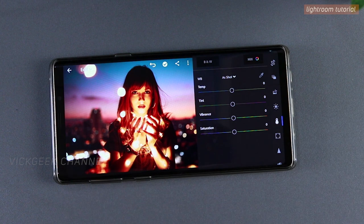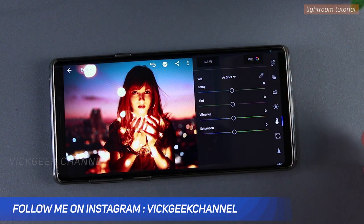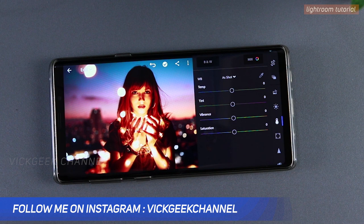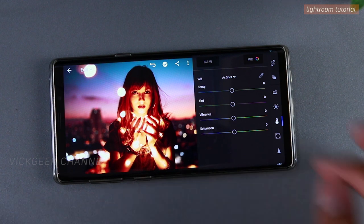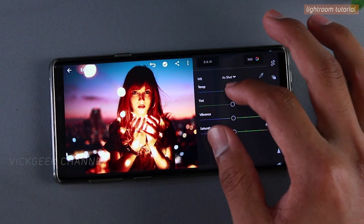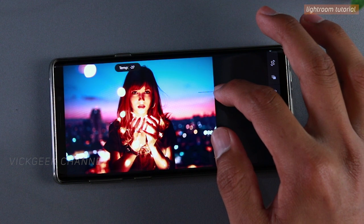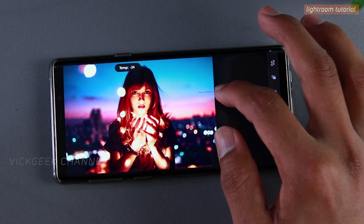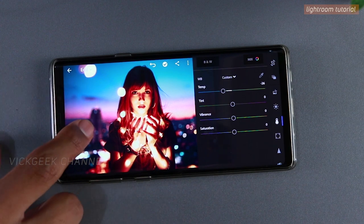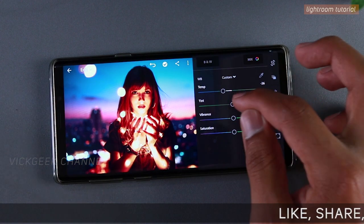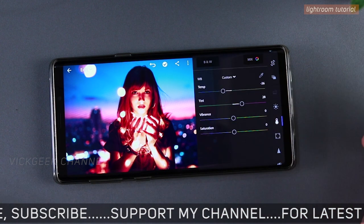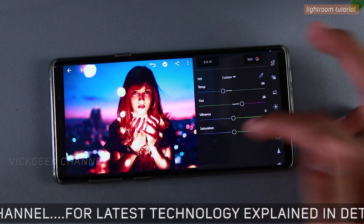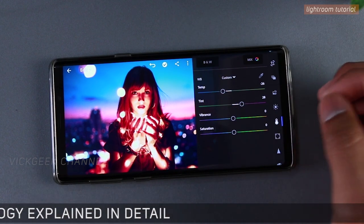The most important aspect now is changing the white balance to transform the entire scene. Since we're making this image look cooler, we'll reduce the temperature to about minus 28 — you can see the entire scenario has changed. We'll increase the tint toward magenta to about 28. We'll leave vibrance and saturation as they are.